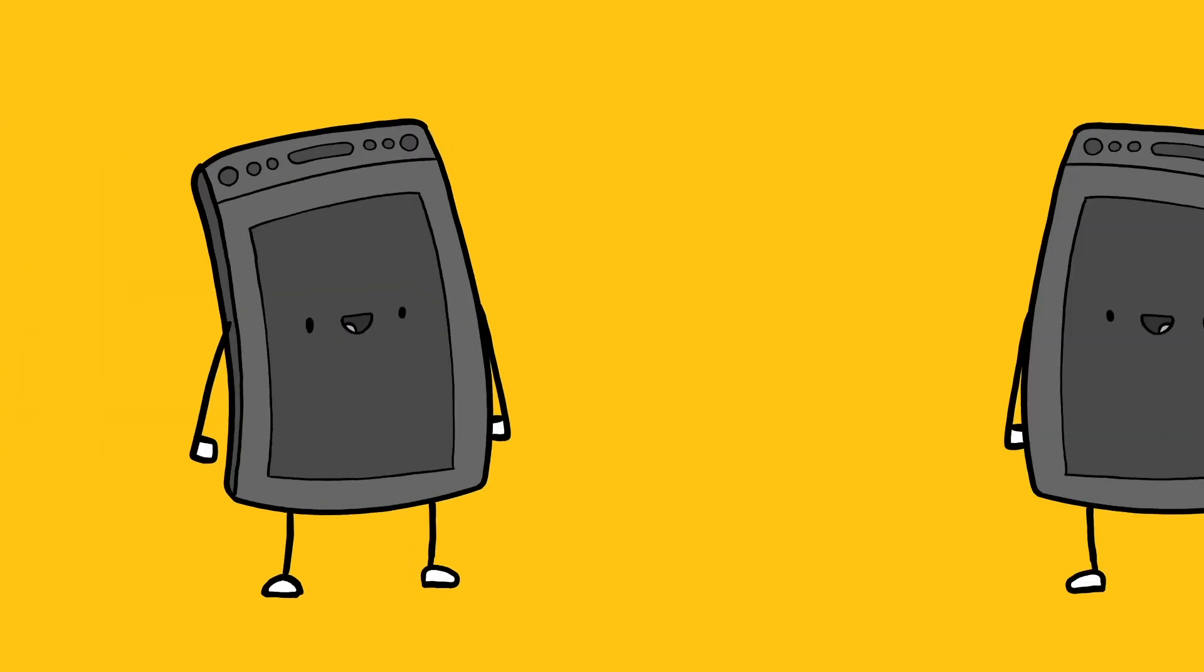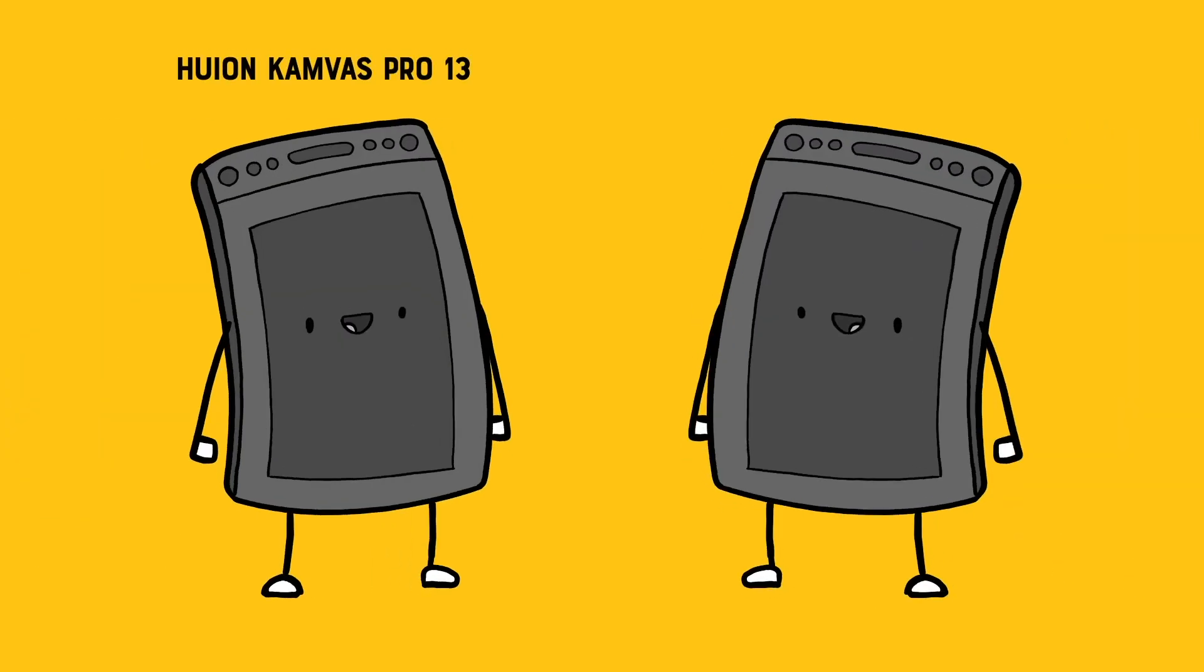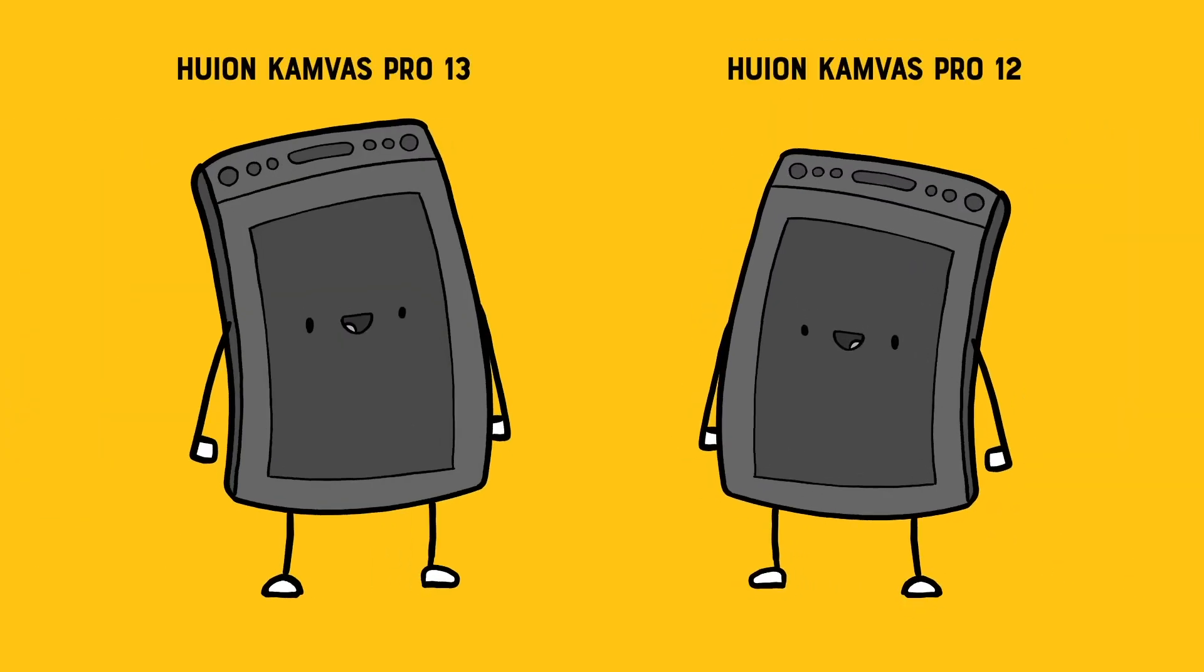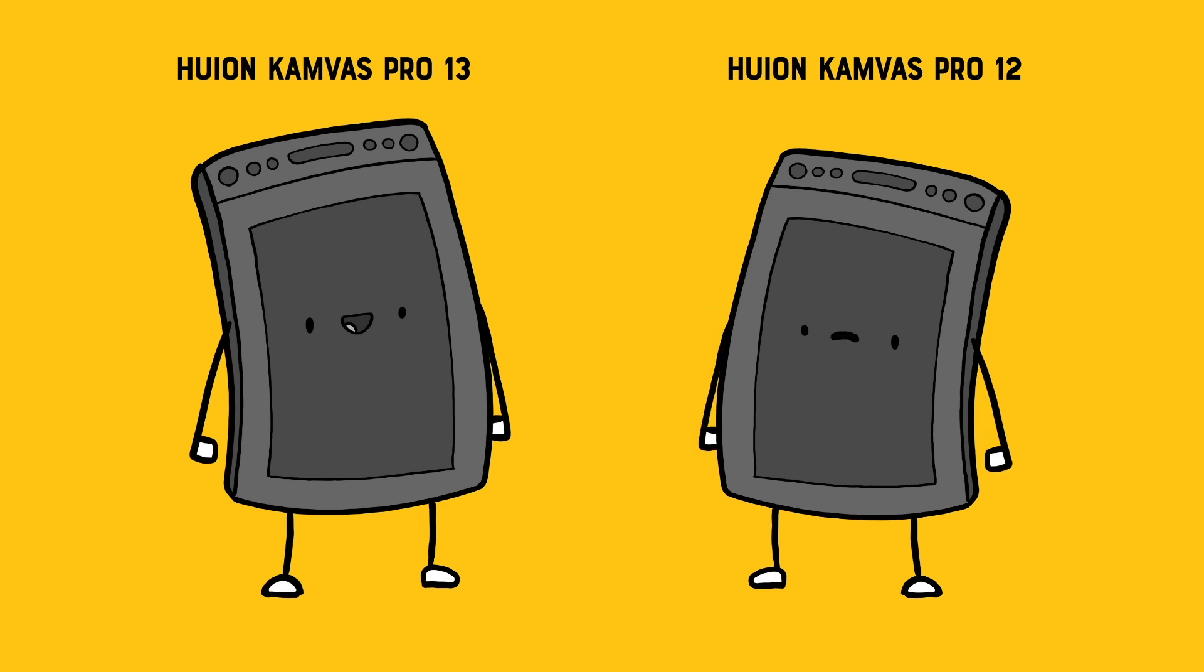What if you took all the power of the Huion 13 but shrunk it down into this tiny 11.6 inch display? What would you get? Well, something a little bit smaller. Honestly, I thought it'd be more dramatic.